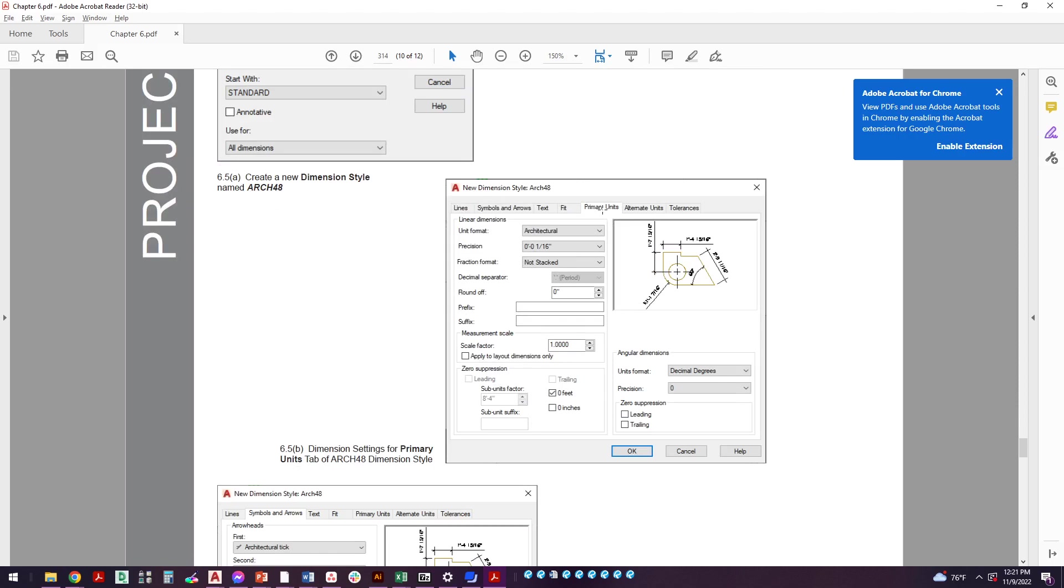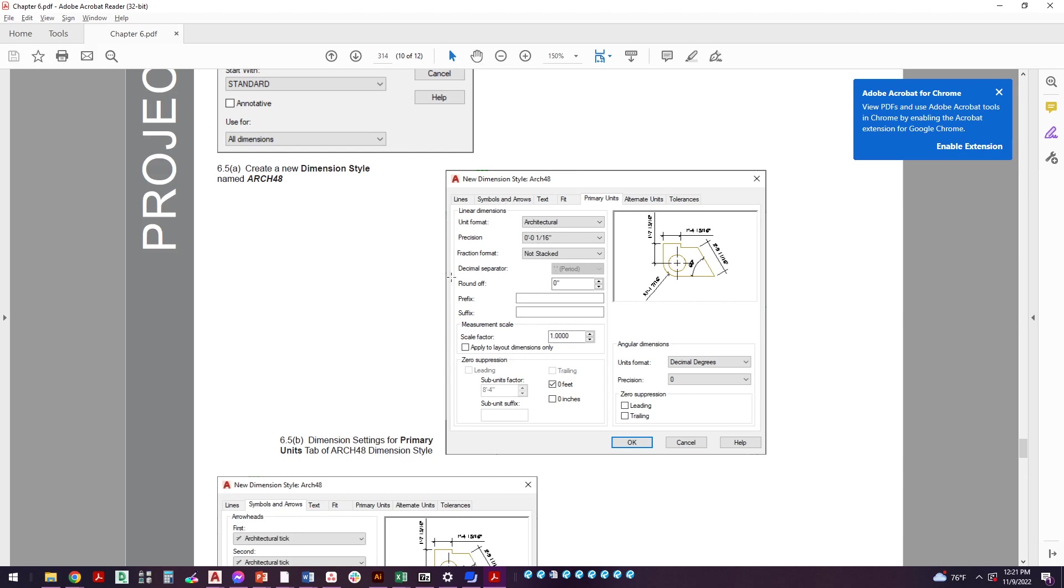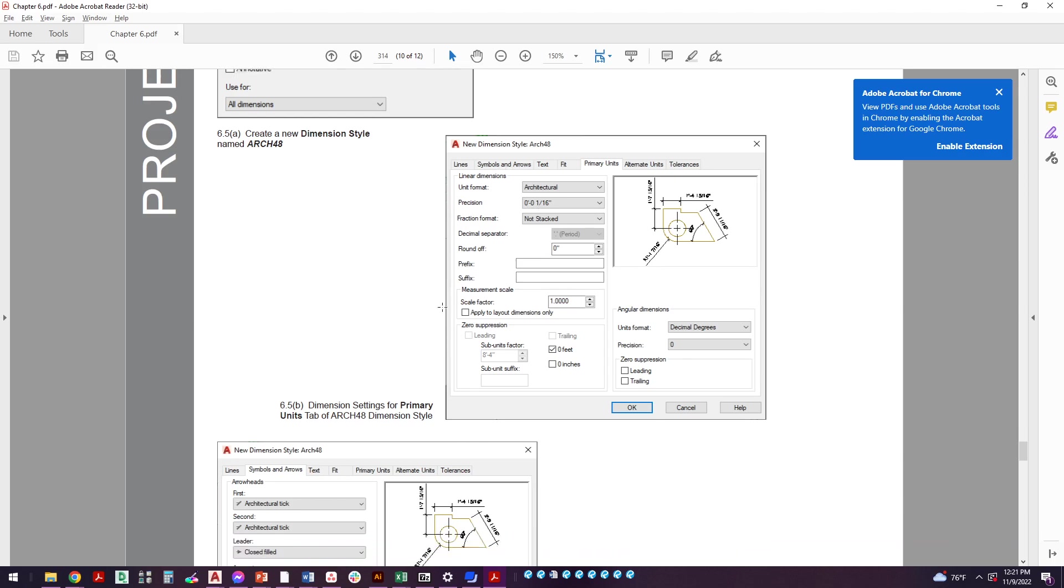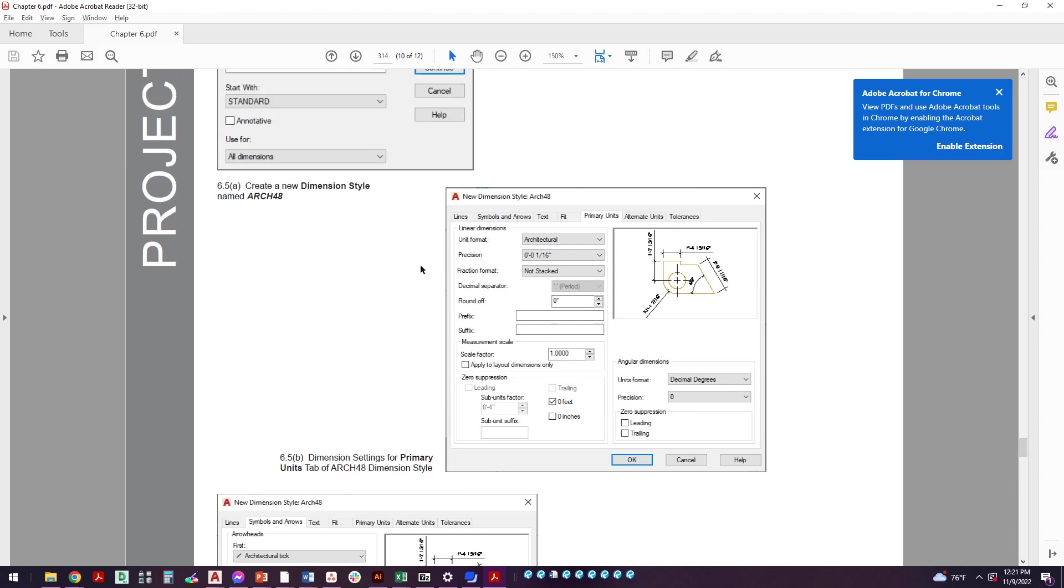Let me zoom this in a little so you can see. We don't start on the lines tab. It's easier to just start at primary units and kind of work your way backwards because until we set our units to architectural then we can't go set up a fraction height scale, for example, because we aren't set to fractions yet. Until we set our symbols to architectural ticks we can't extend beyond ticks in the lines tab.